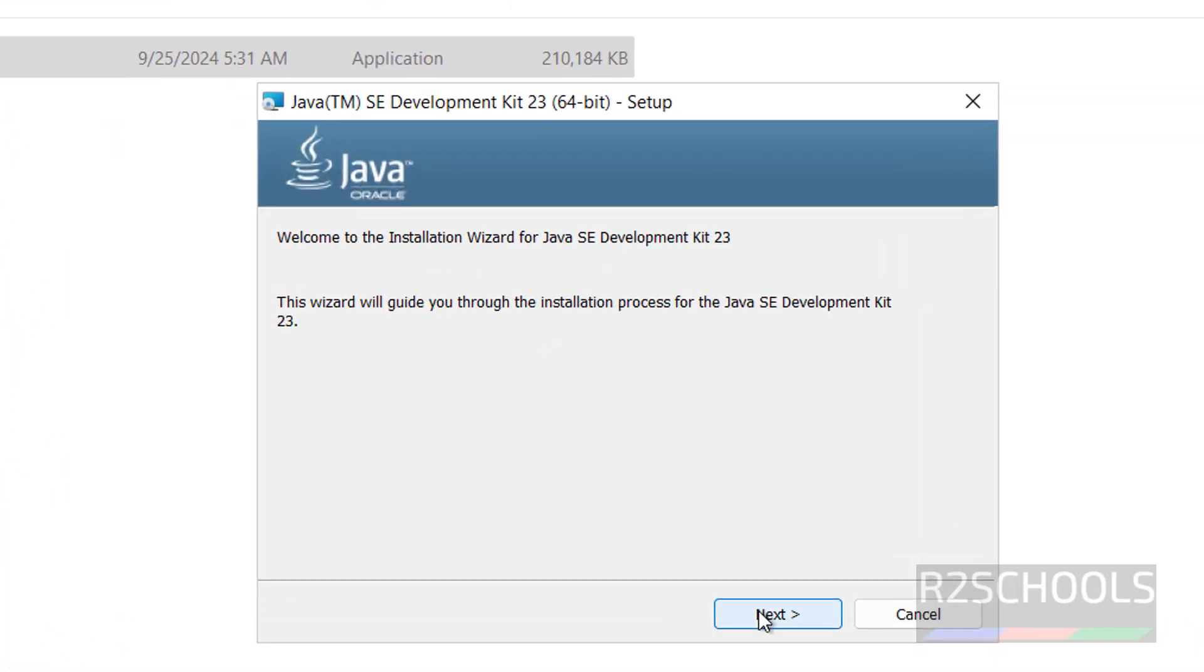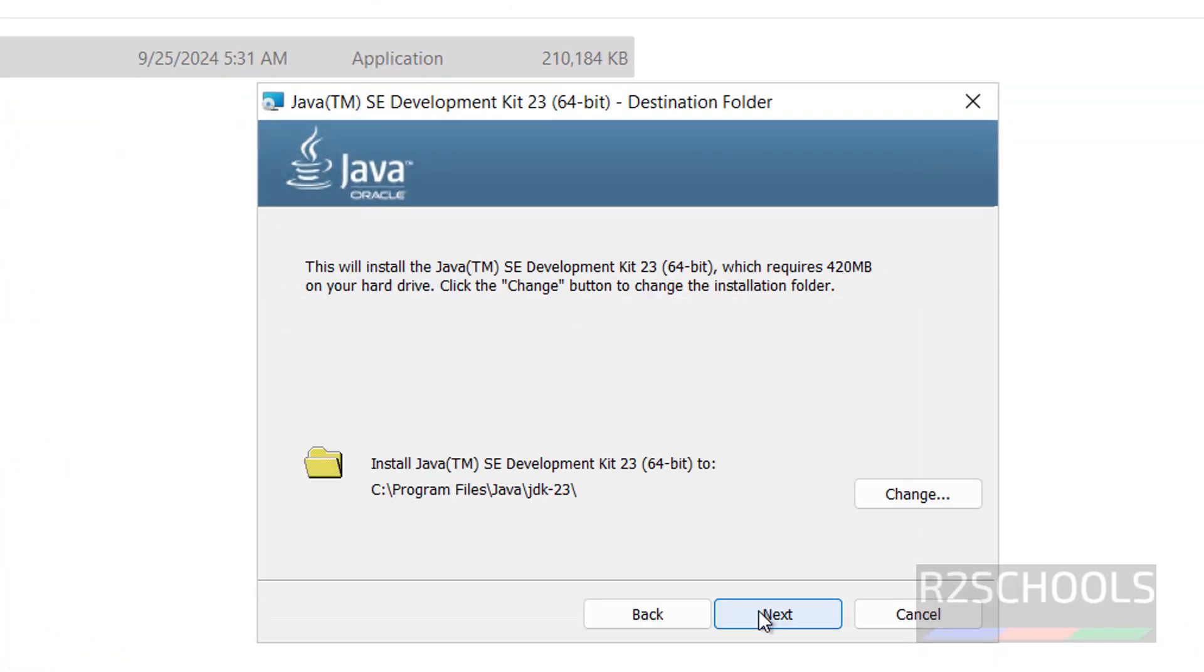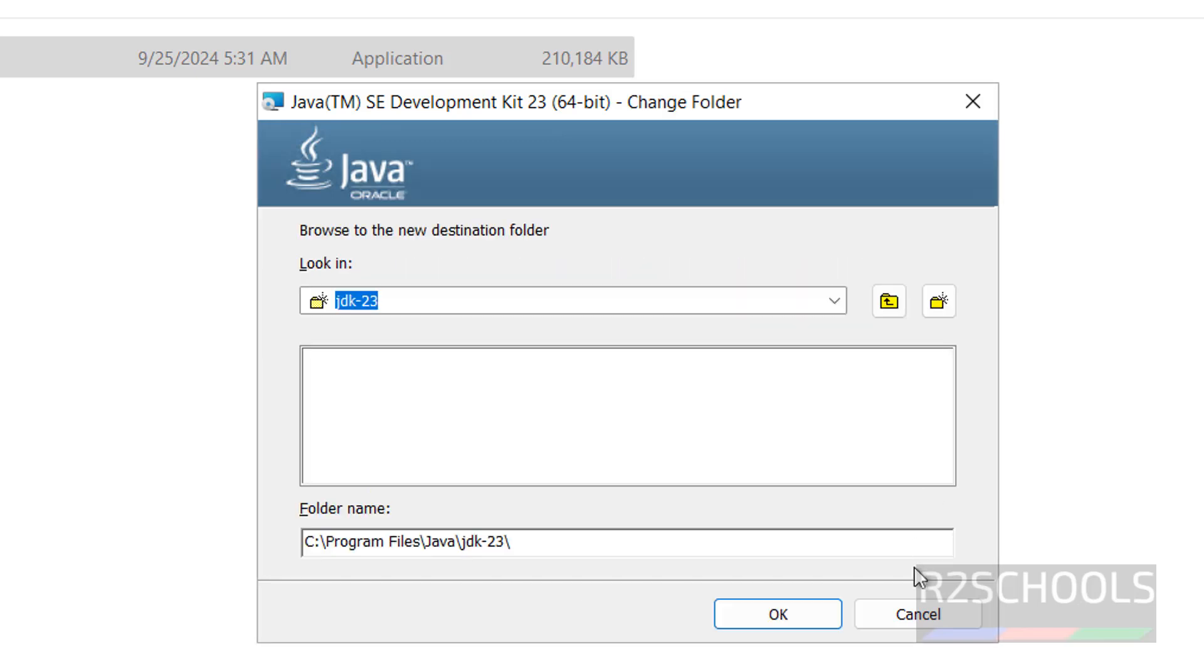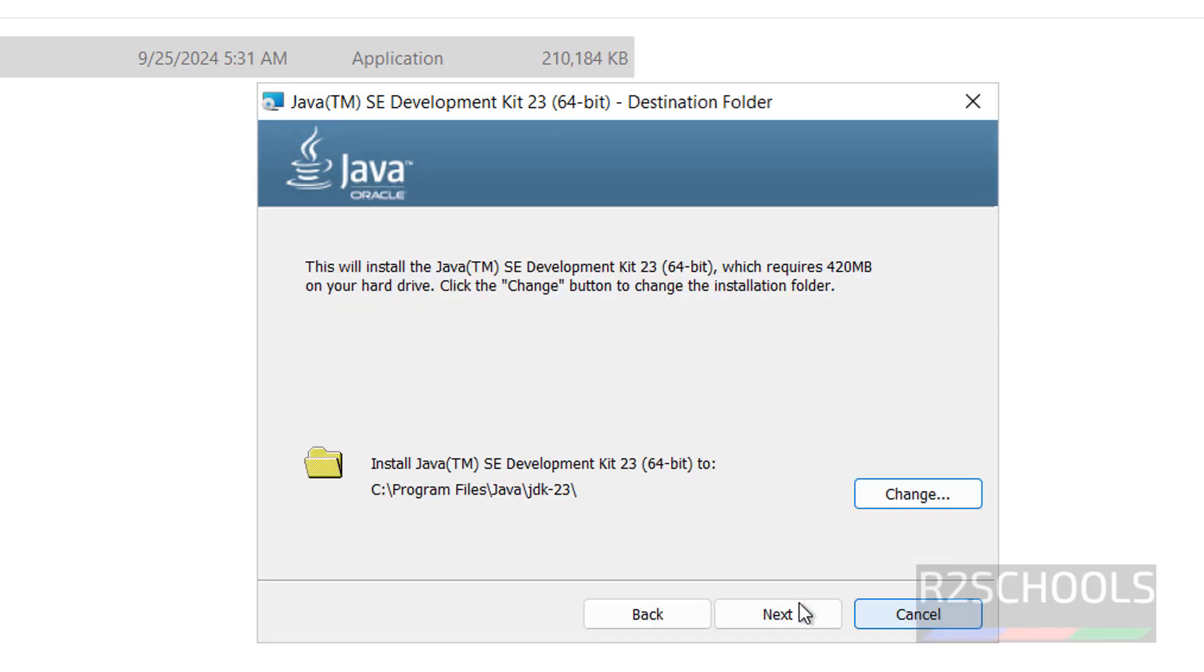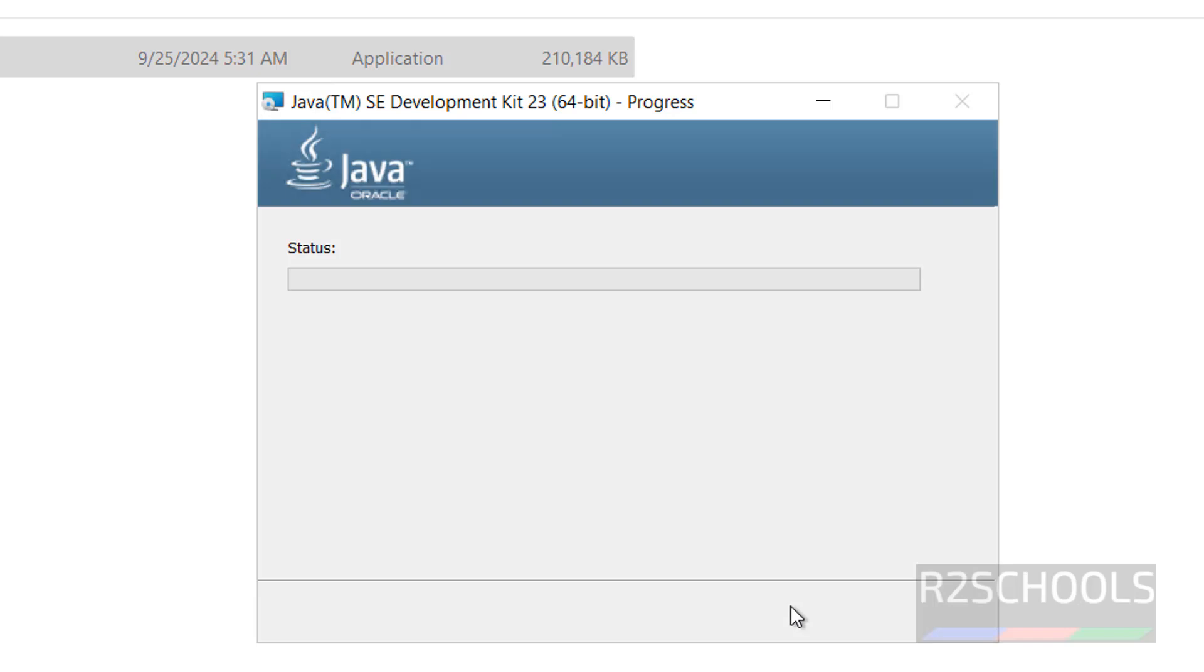Click on next. See this is the installation directory, if you want to change, you have to click on this change button and select the path. I am okay with the default one, then click on next.